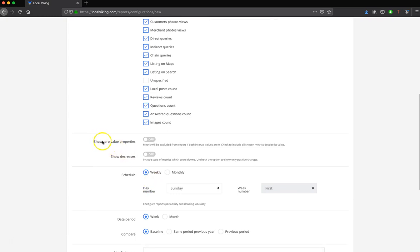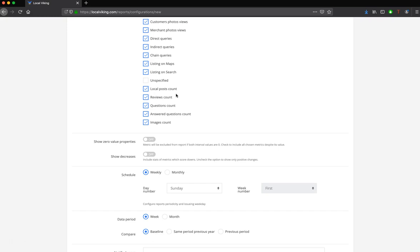The first option down here is Show Zero Value Properties. By default, we are going to not show any of these insights that have a zero for the time period that you're reporting on. This could be if you have a new listing, or if you just didn't have any insights for that time period for any of these attributes.